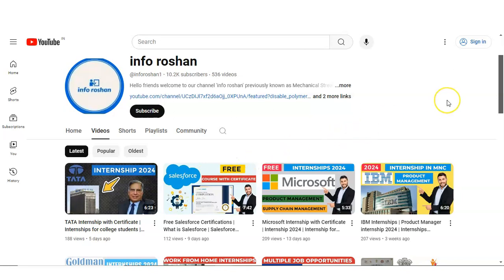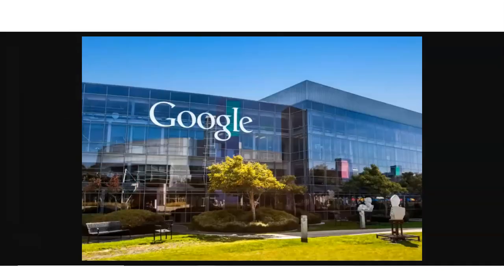Hi everyone, welcome back to our channel InfoRotion and I hope you are doing well. In today's video we are going to check the multiple free certification courses provided by Google. We are going to check all the different types of courses available. Anyone can apply for these free certification courses — whether you are working professionals, professors, college going students, or candidates who just wanted to increase their knowledge regarding their fields.